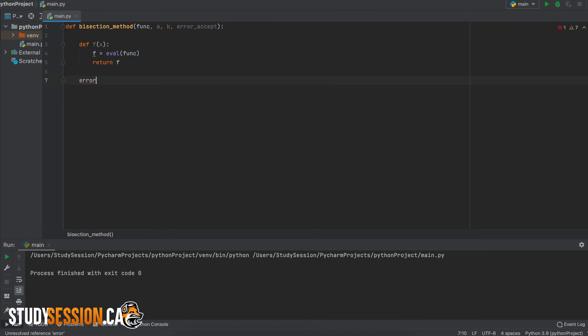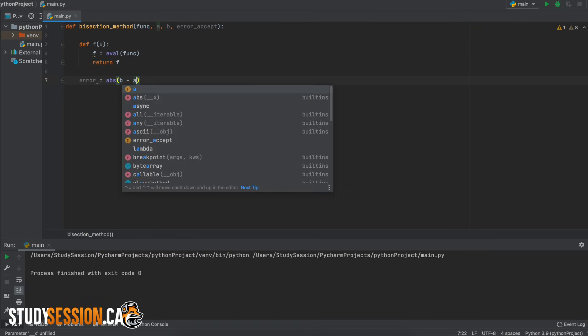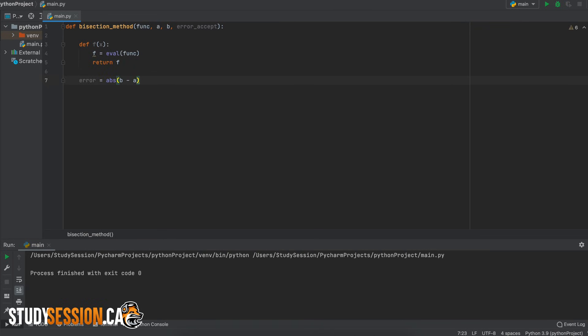Next we can initialize our error term and ensure that the user's current level of error is not smaller than their acceptable amount of error.